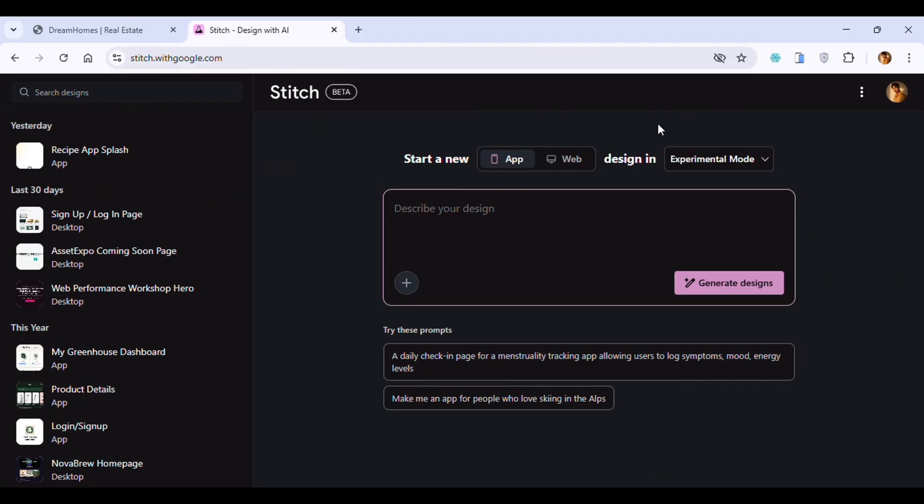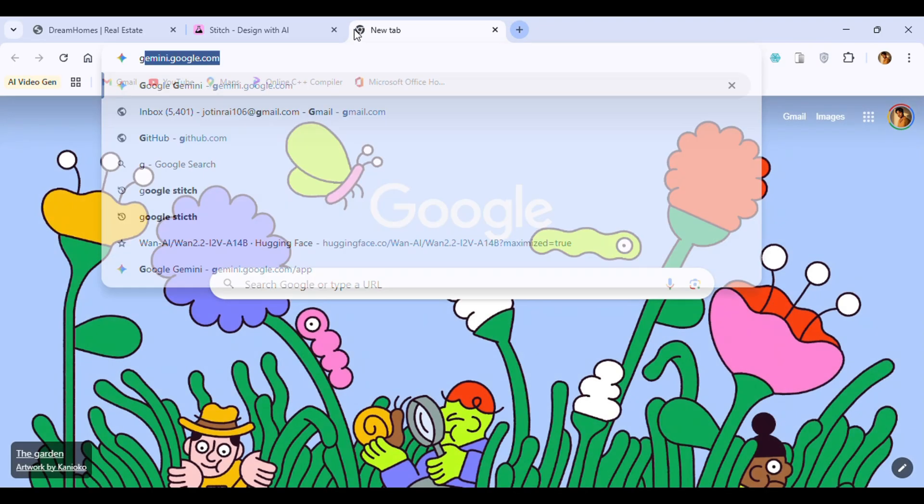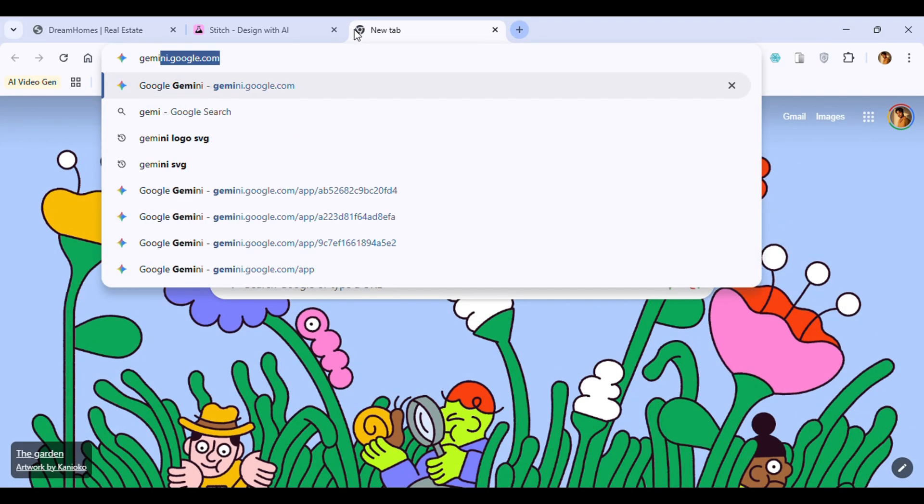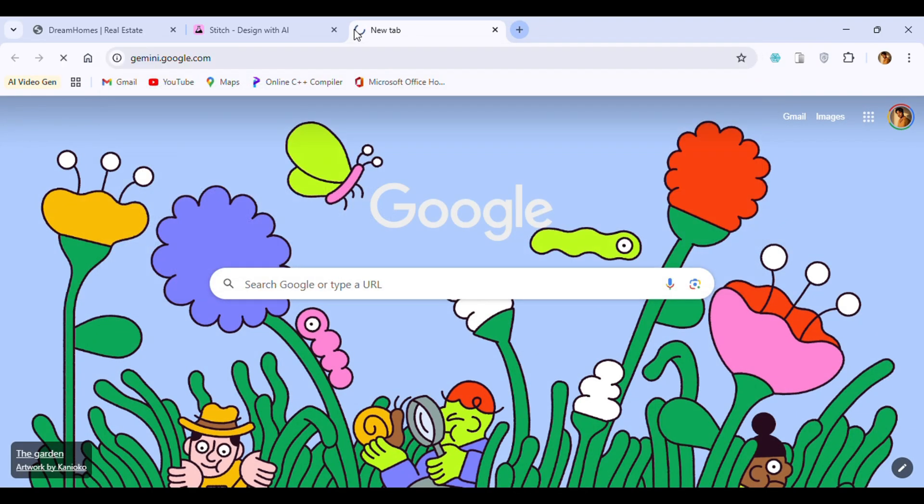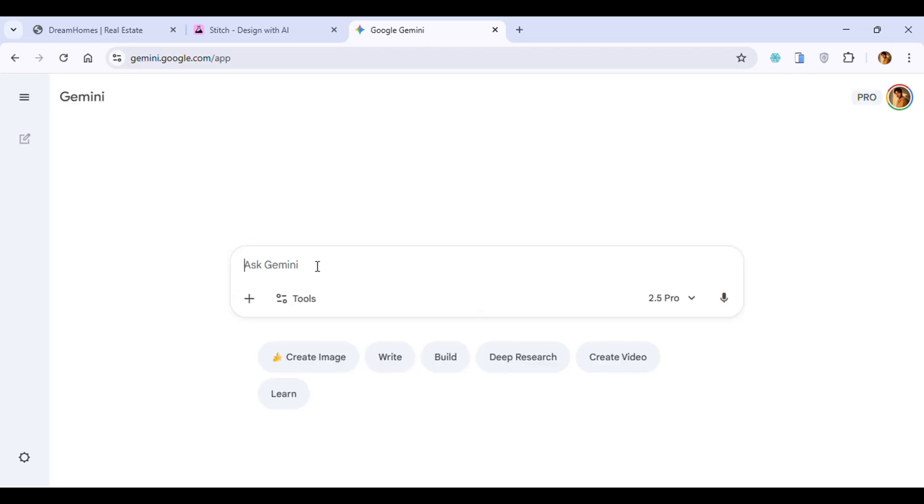If we have to generate websites, we click on the website icon. For the prompt, we are using Gemini because Gemini will write that detailed design prompt for our website.